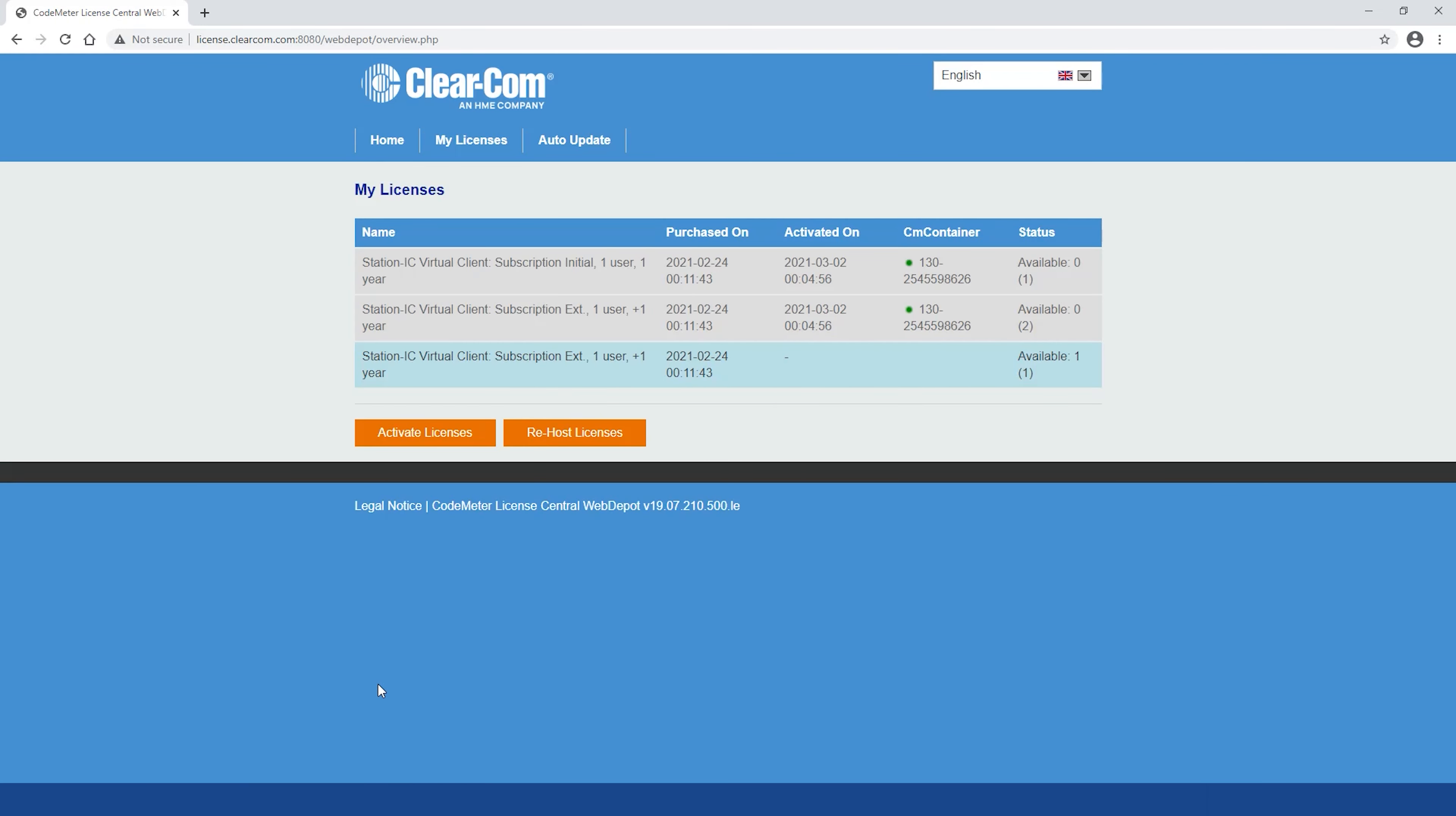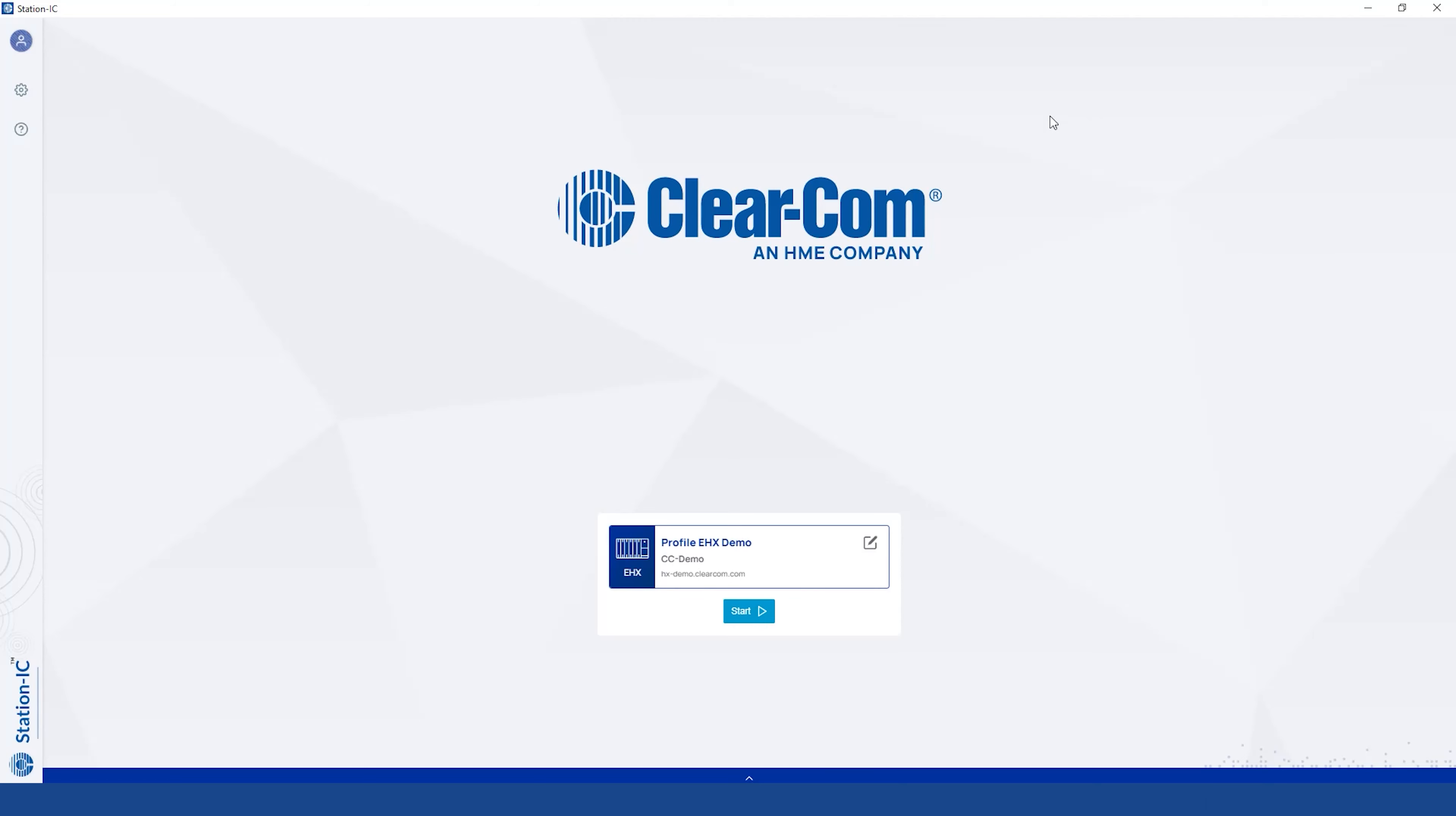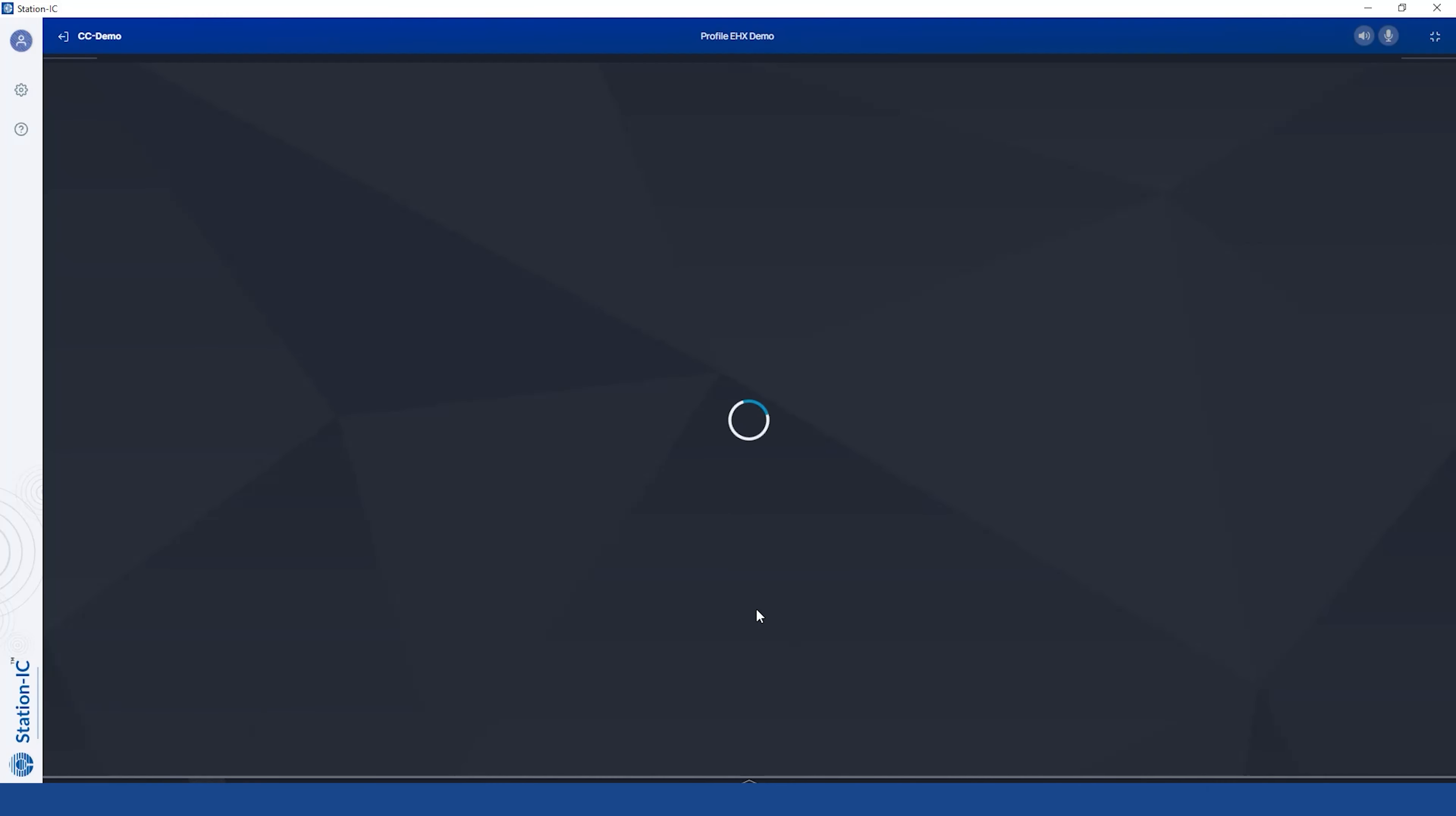When complete, close the browser. Hit Done. Now you can log into StationIC outside of Demo Mode.